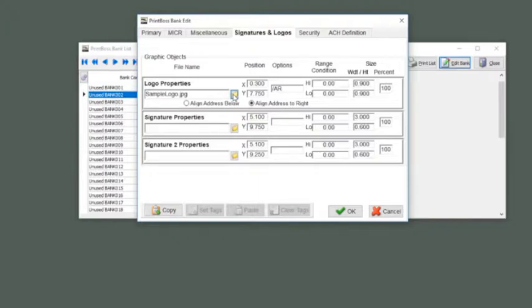Most Printboss forms will use the width and height adjustment instead of the percent adjustment.